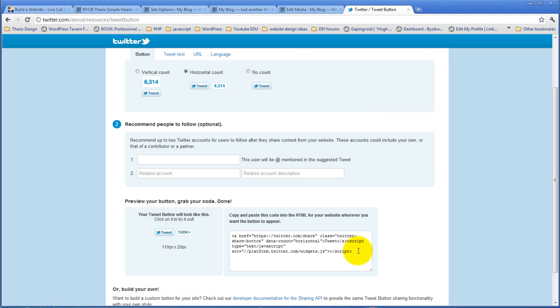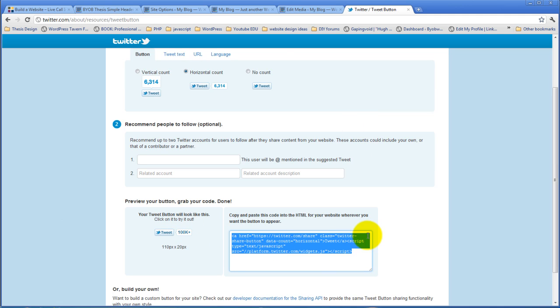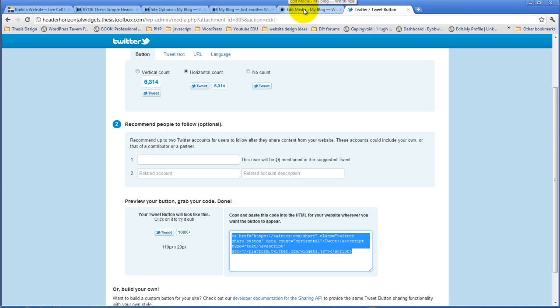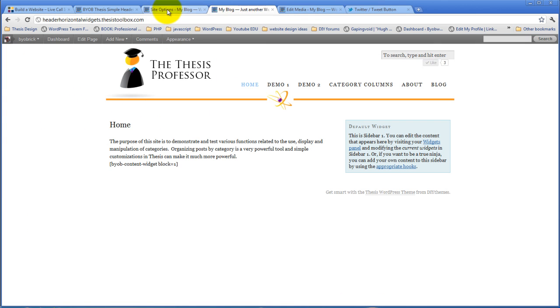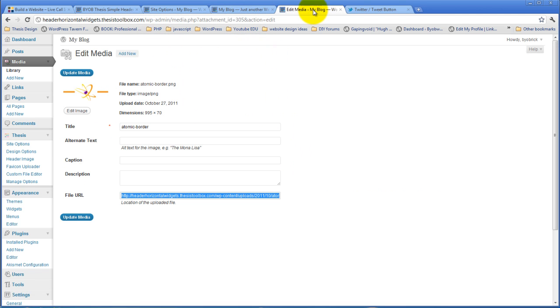And just grab this, copy it, and come back over to our widget and paste it. Now this is one of those cases where, oops, where did my widget go?